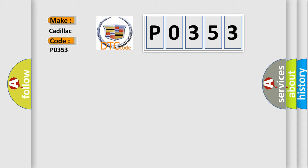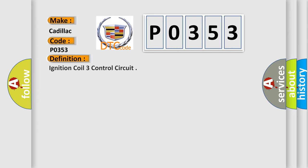Cadillac car manufacturer. The basic definition is: Ignition coil 3 control circuit.